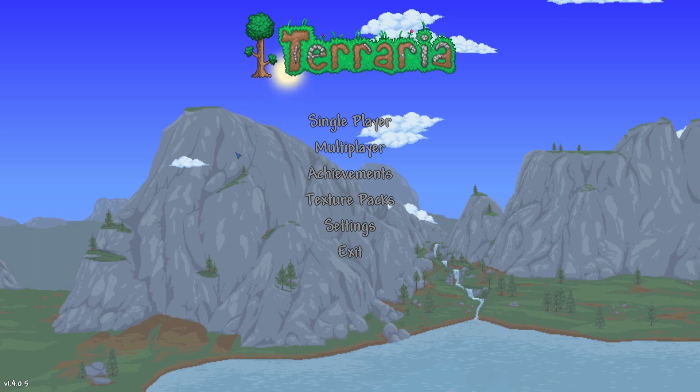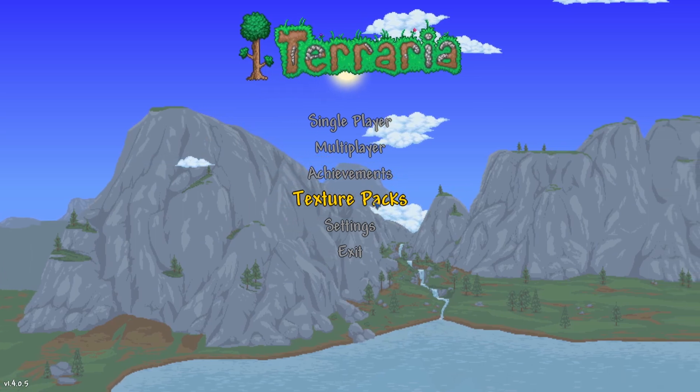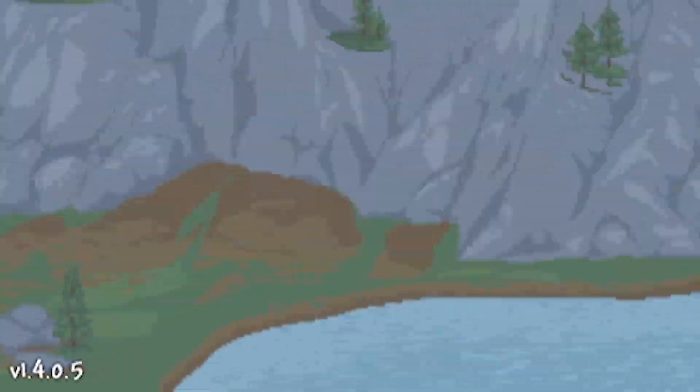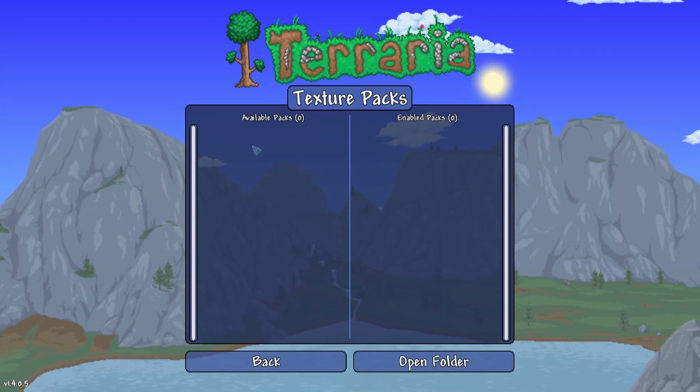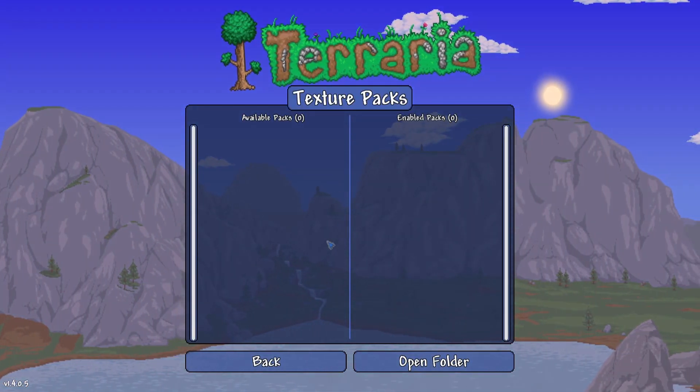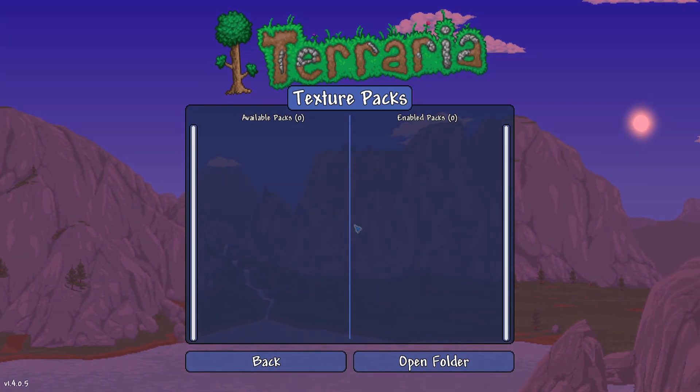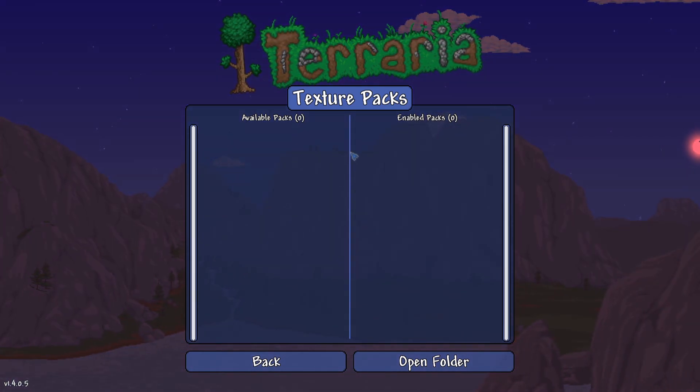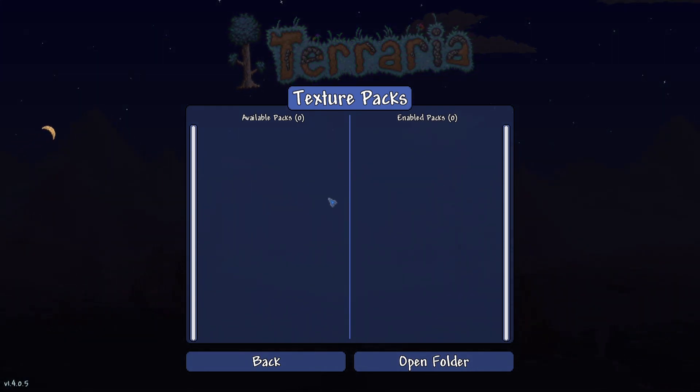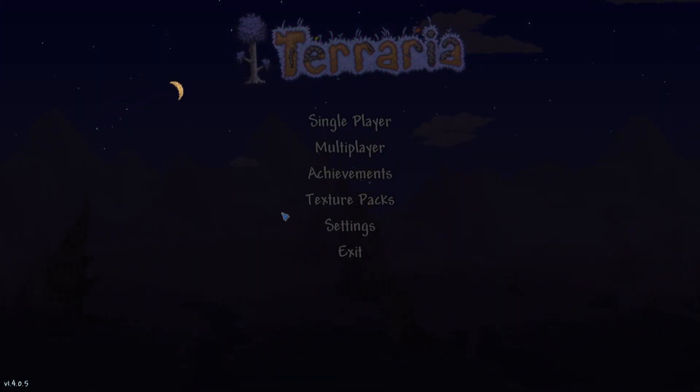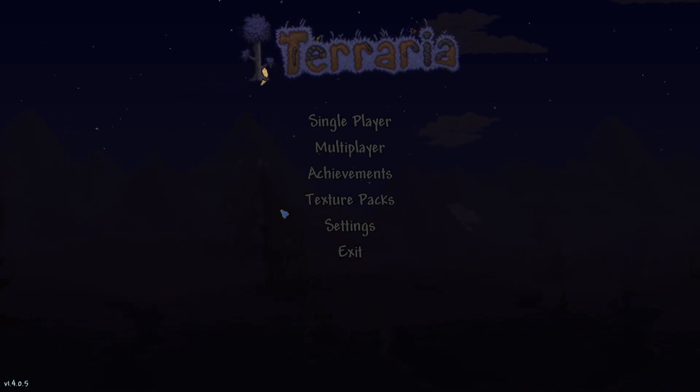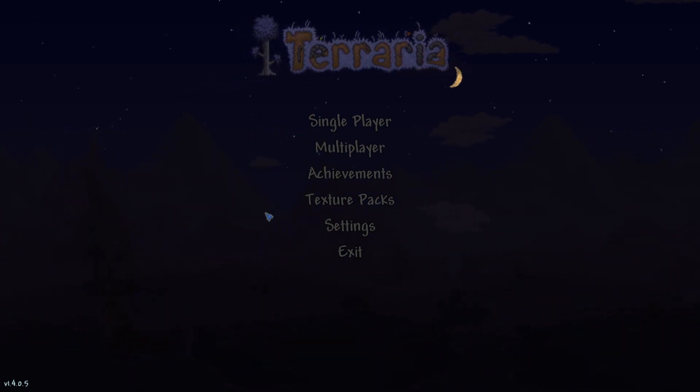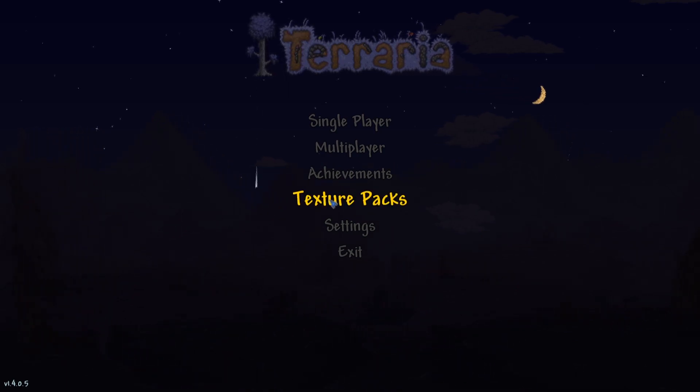But today, there's this new option in Terraria 1.4, as you can see, 1.4.0.5, called Texture Packs. I see a lot of stuff floating around on Reddit and Discord, everywhere on the internet, of people that just don't know how to incorporate Texture Packs. And it's actually not difficult, but it can be kind of complicated to figure out if it's your first time doing it.